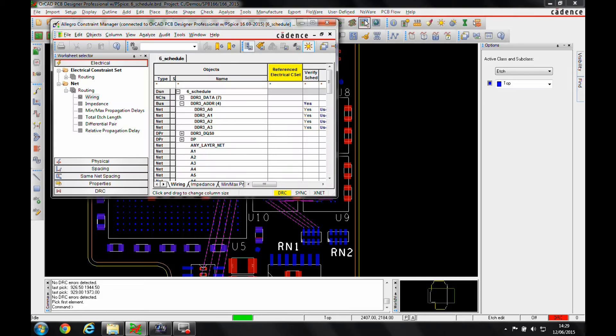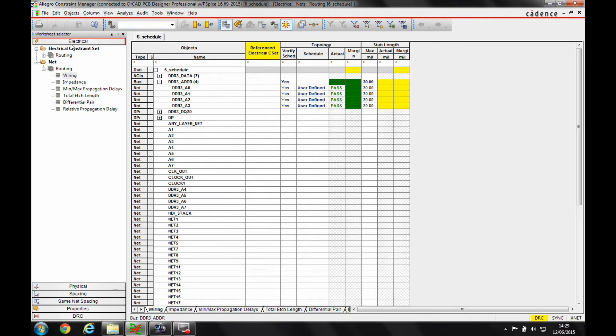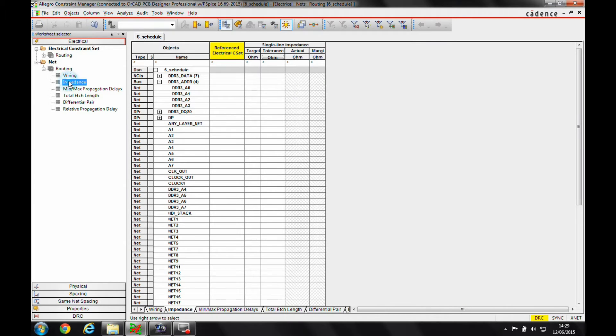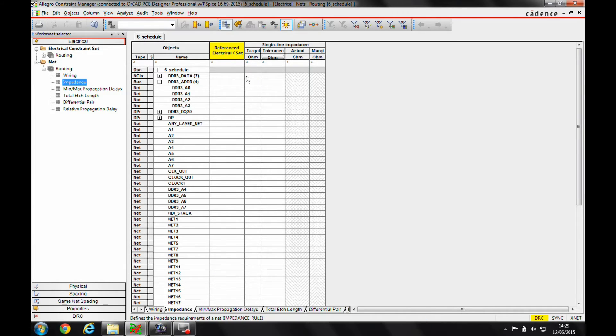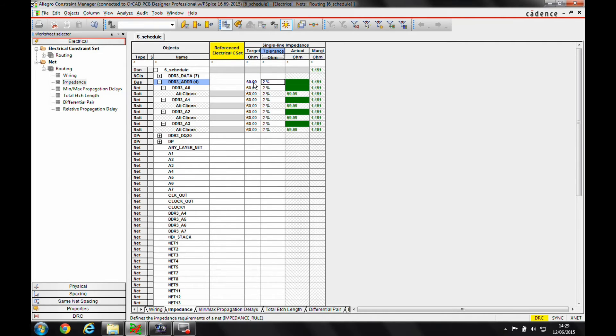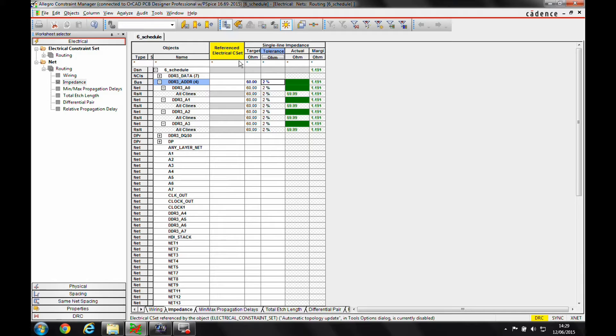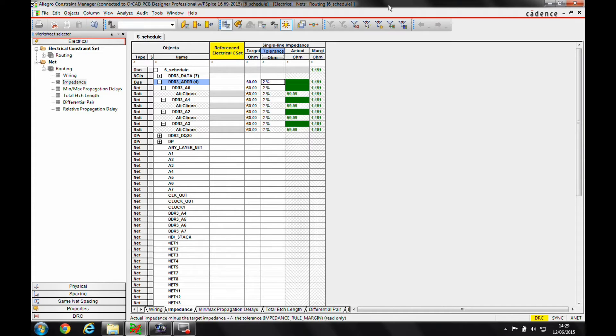In constraint manager under the electrical routing impedance worksheet, we can specify a target impedance with a value. If I specify a 60 ohm impedance here with a 2% tolerance by default, the tools will use a BEM2D field solver to calculate the track thickness to give me a 60 ohm track.